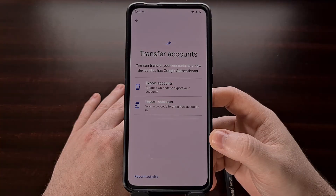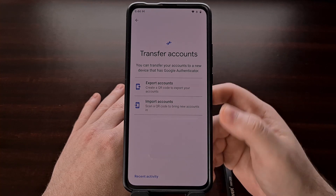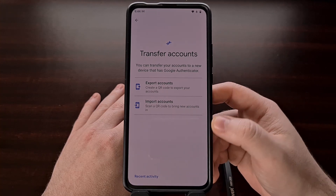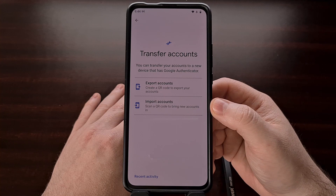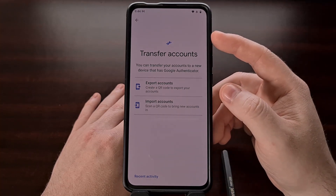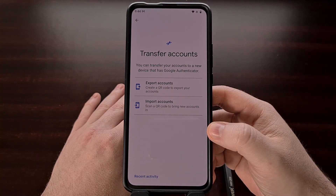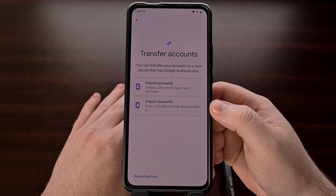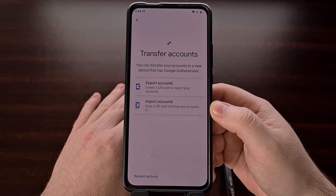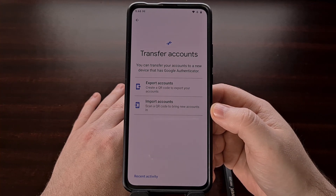So once you have that QR code displayed on the phone, on the second device open up Google Authenticator, go back to that transfer accounts option in the three-dot menu, and this time select the import accounts option so that you can scan that QR code from your secondary device.